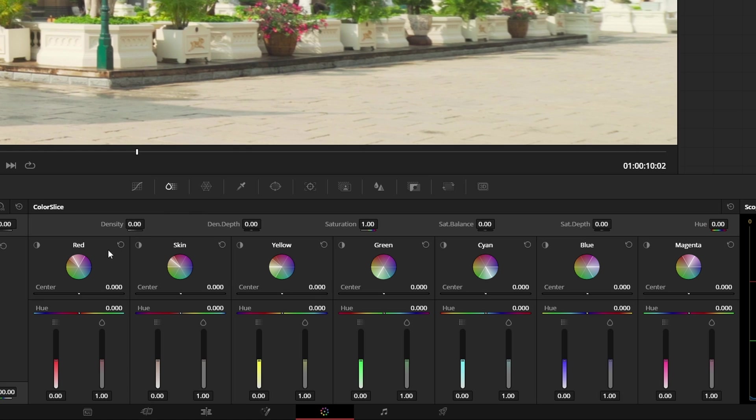You can see it's broken up into seven different areas down here, and then across the top we have a couple of globals.